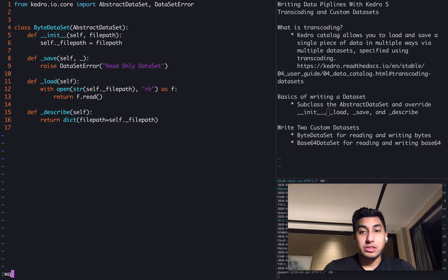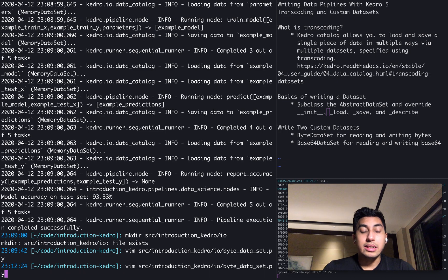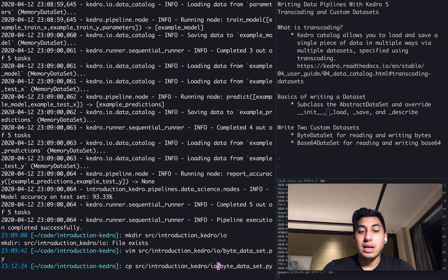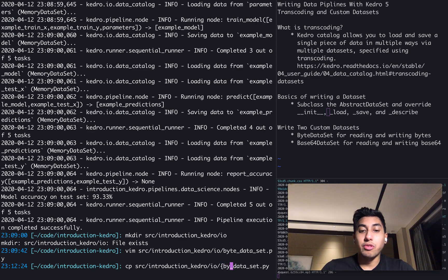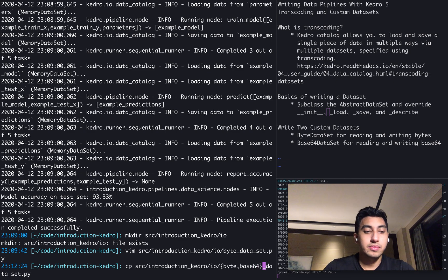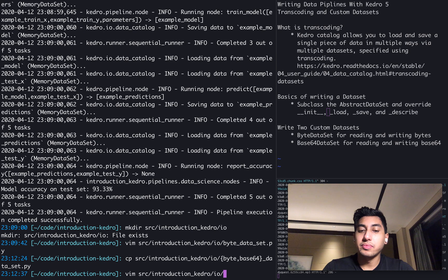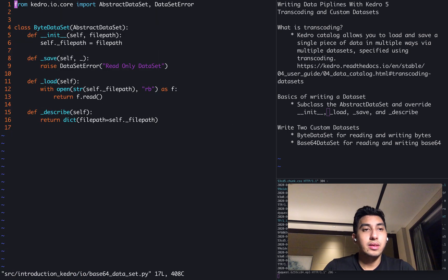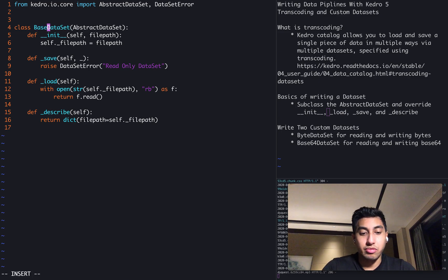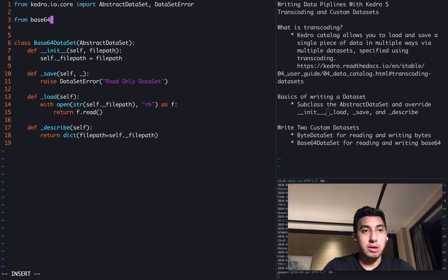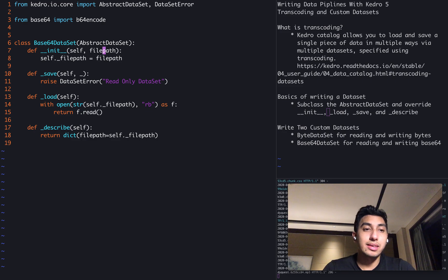What we're going to do now is we're actually going to do another dataset here. And we're going to do not a byte dataset, but a base64 dataset. And this will allow us to save the data as base64. For this one, we're going to import our base64 code, b64 encode from Python.